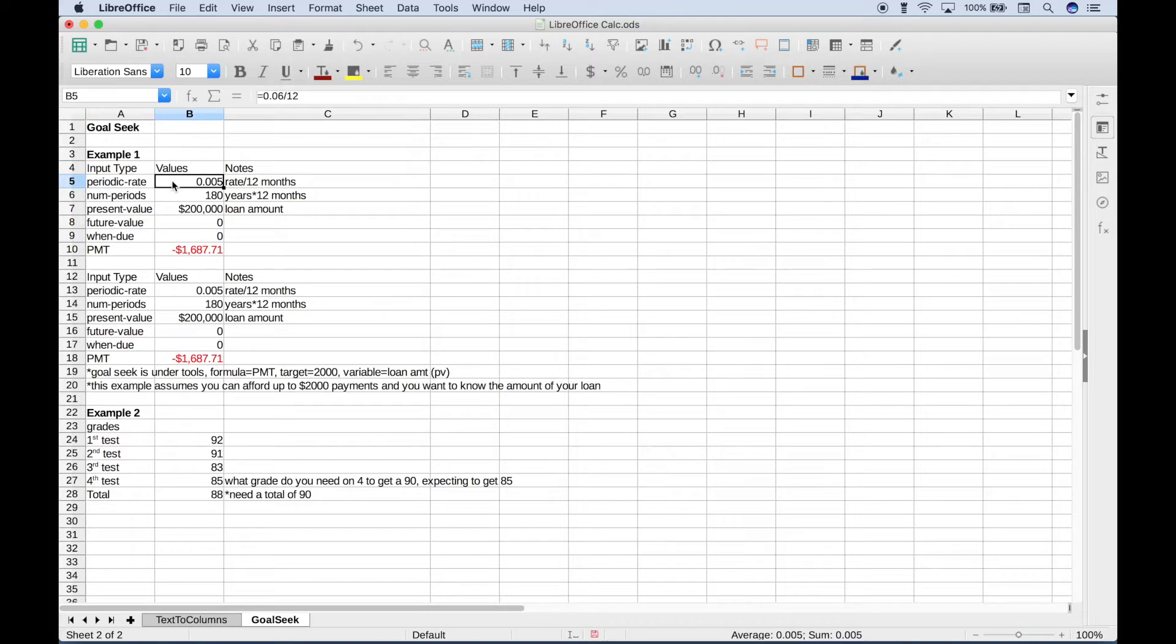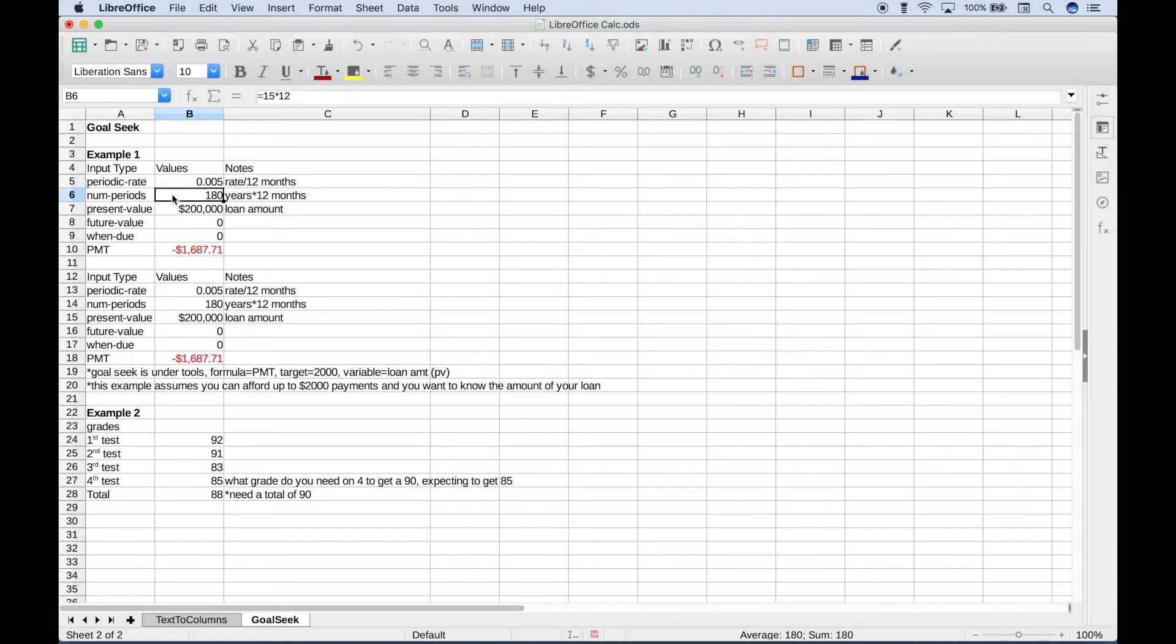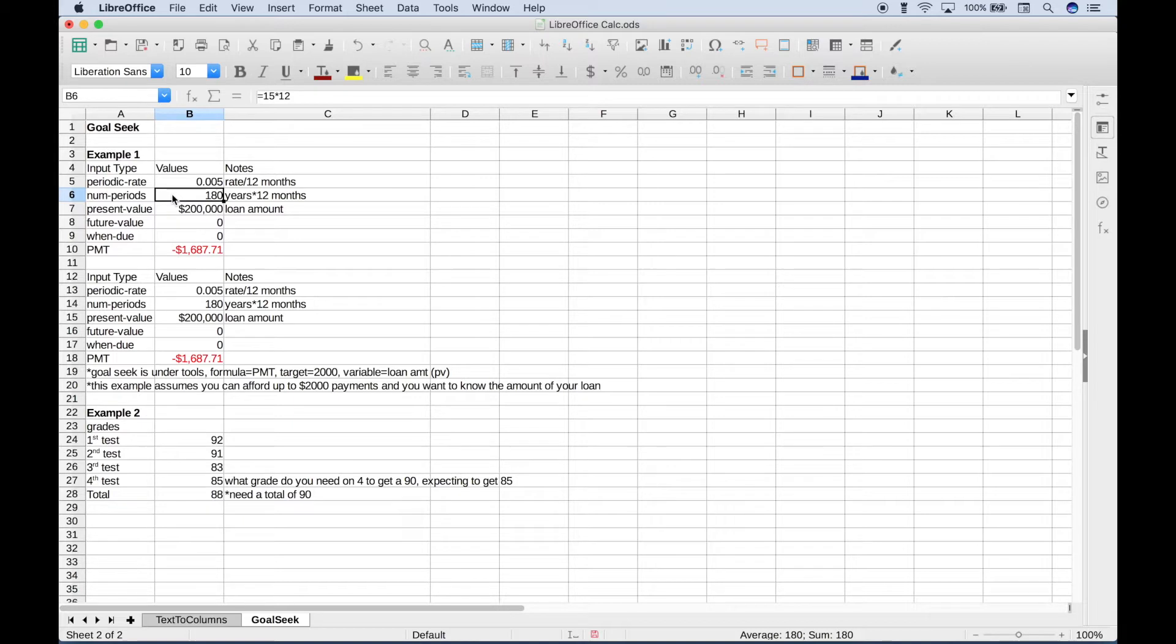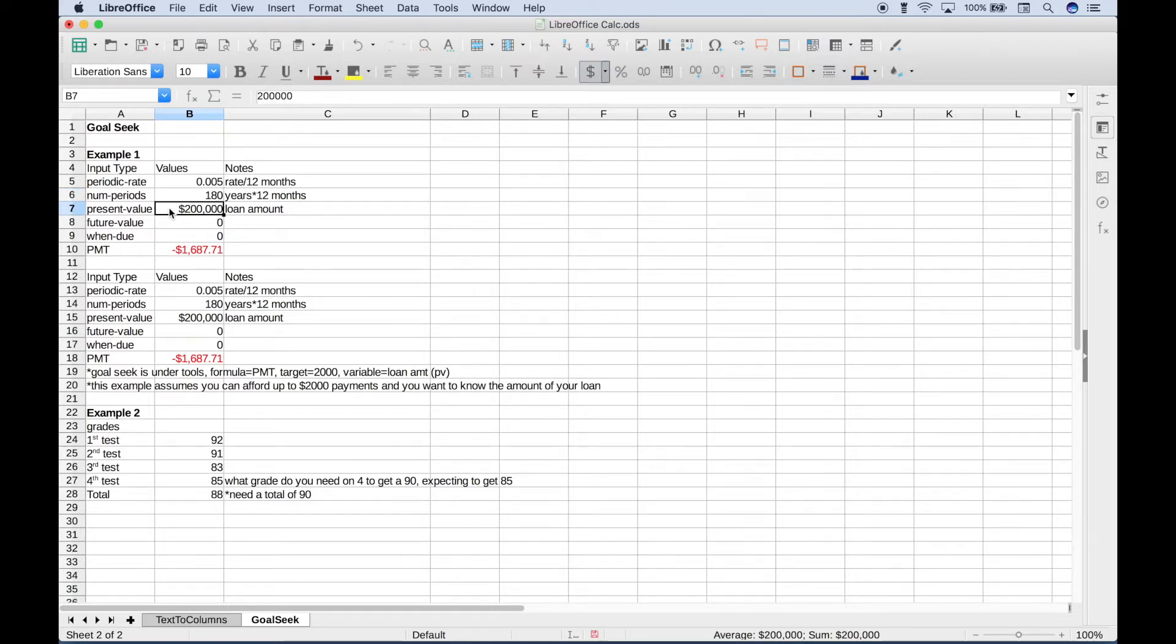For the periodic rate, we started with an annual rate of 6%, and since our payments are going to be monthly, you want to divide that by 12. For the number of periods, our loan duration is going to be 15 years, and for that, you want to multiply that by 12. Again, the 12 has to do with the number of months in the year and because our payments are monthly. Our present value or loan amount is going to be $200,000.